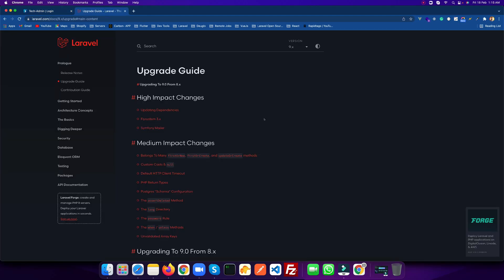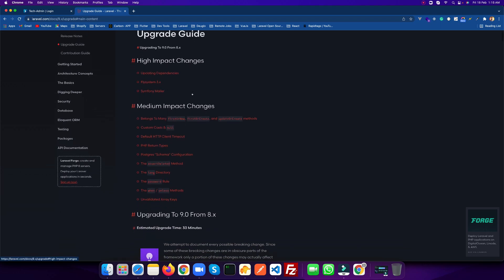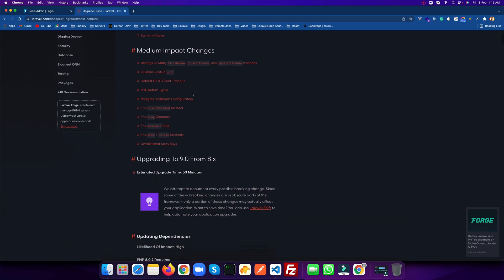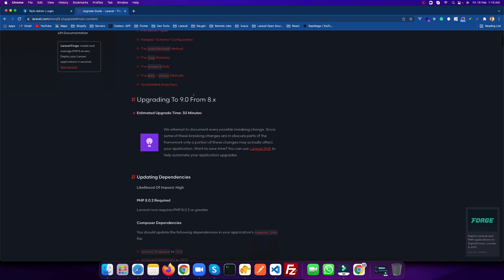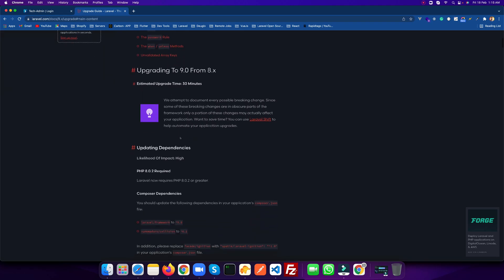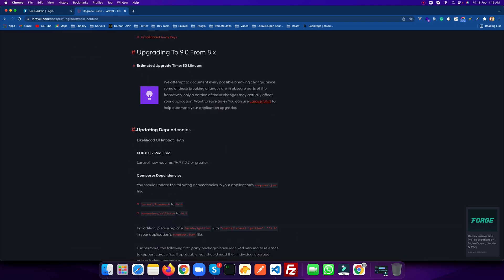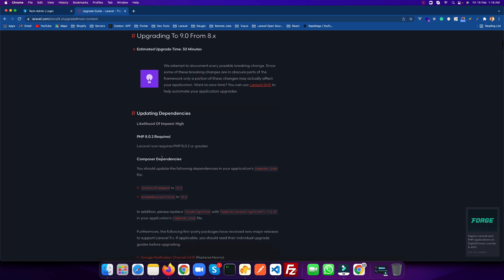So let's go to the documentation and see what we have to do in order to update to Laravel 9. If you go to Laravel.com and see this upgrade guide, let's see what we need to update. For updating the dependency, it requires at least PHP 8.0.2. I already updated my PHP to 8.1, so it's already fulfilled.